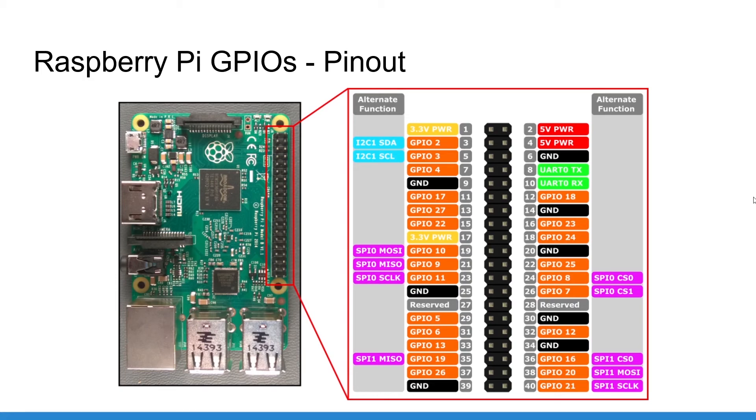As you can see, we also have two reserved pins in gray that you should not use and two pins in green that can be used for UART communication, which we will not cover in this course.